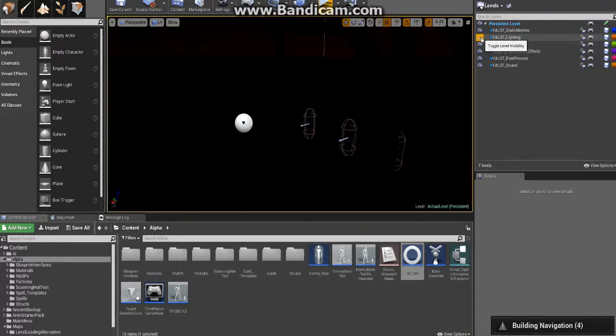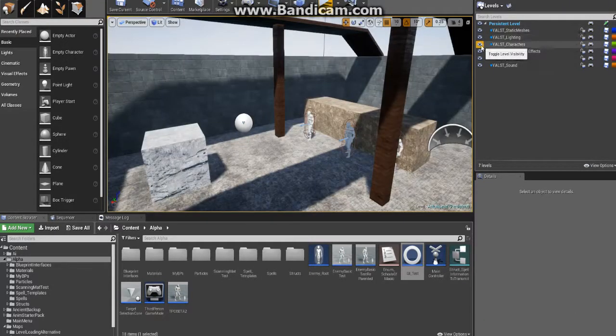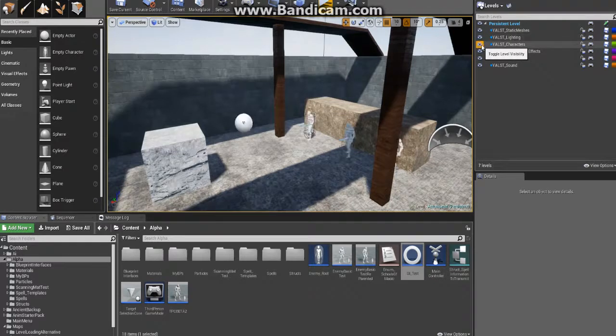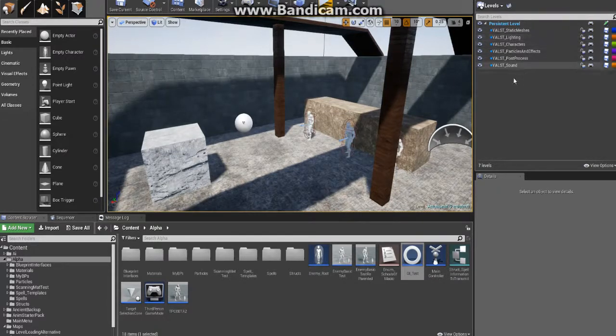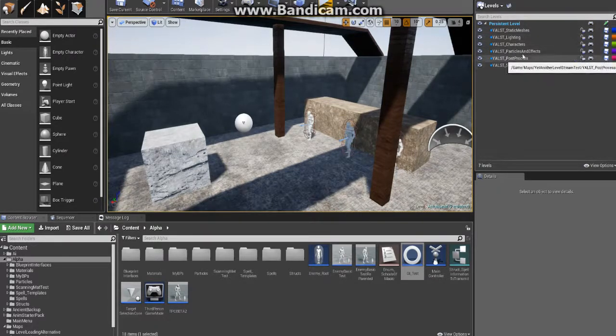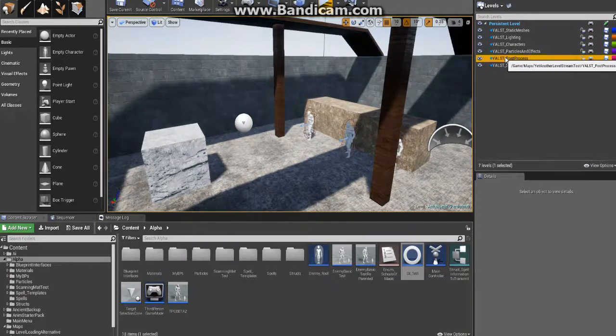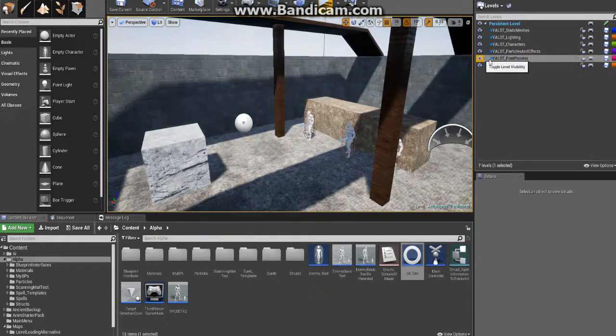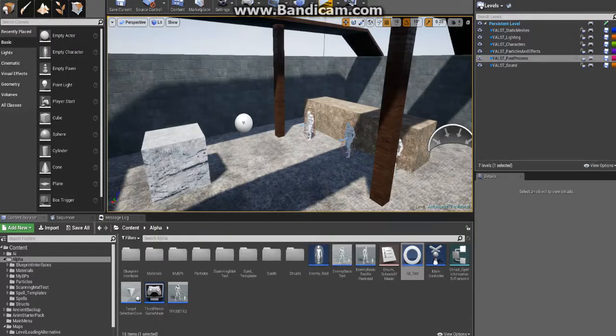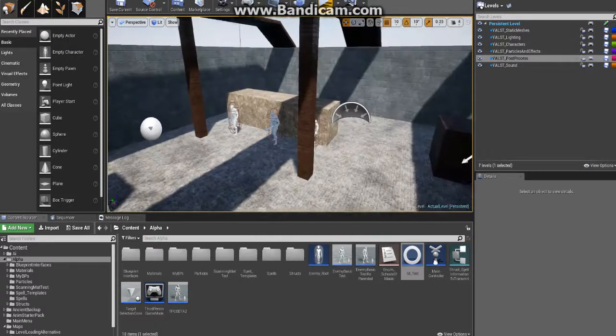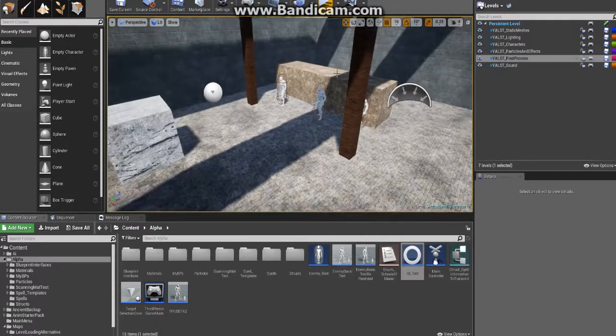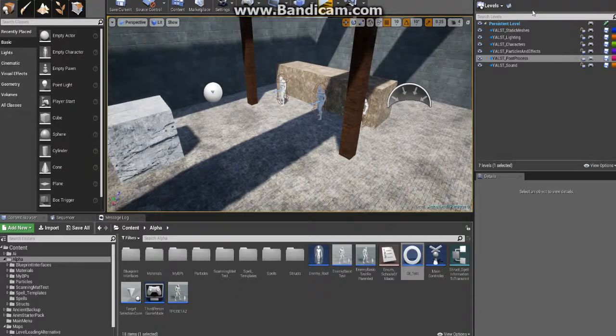You can turn your lighting off. You basically create a different sub-level for each major group of things. Post-process one's really handy for quickly toggling on and off, which I don't have anything in it right now, but this is just for demonstrative purposes.